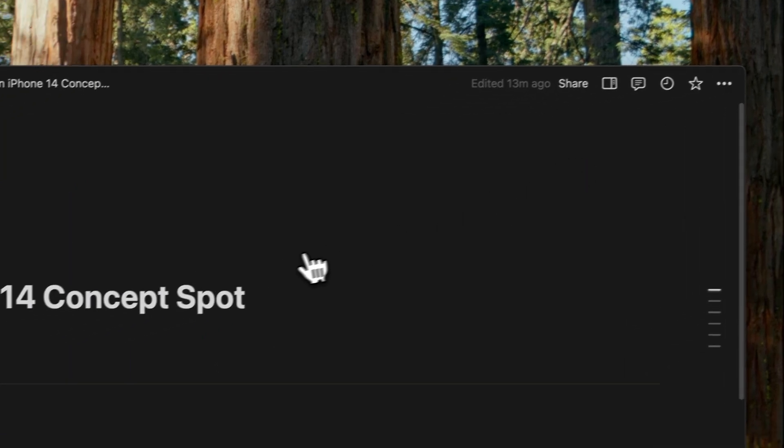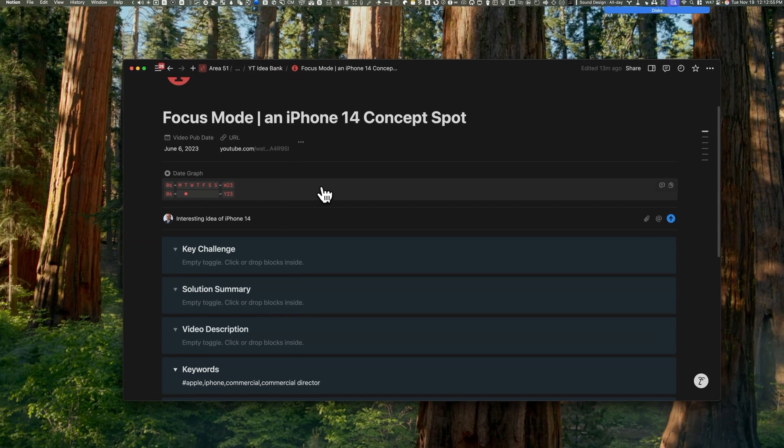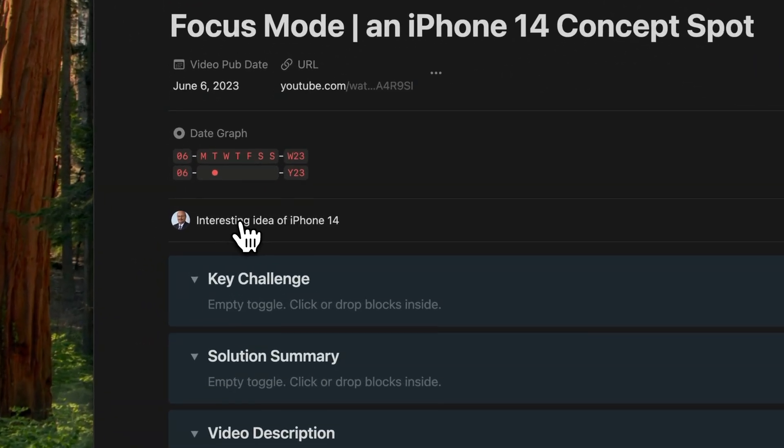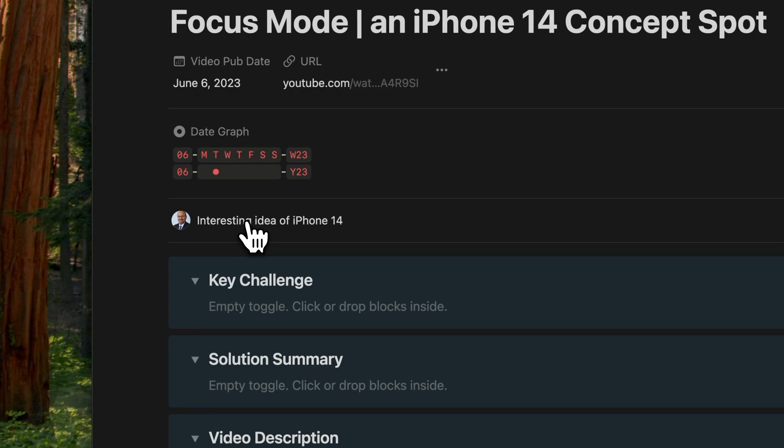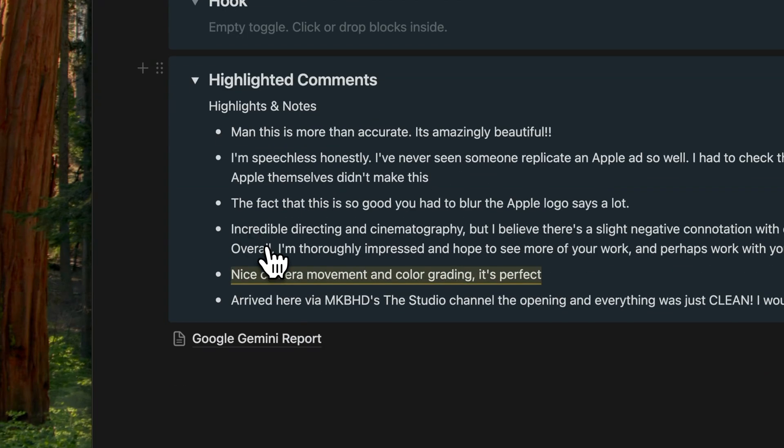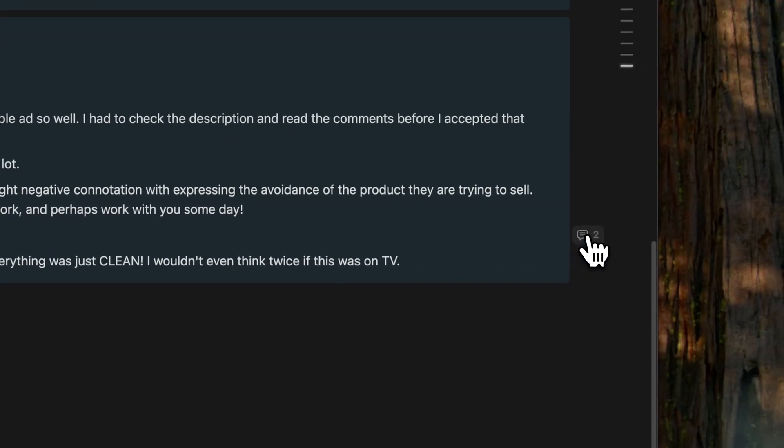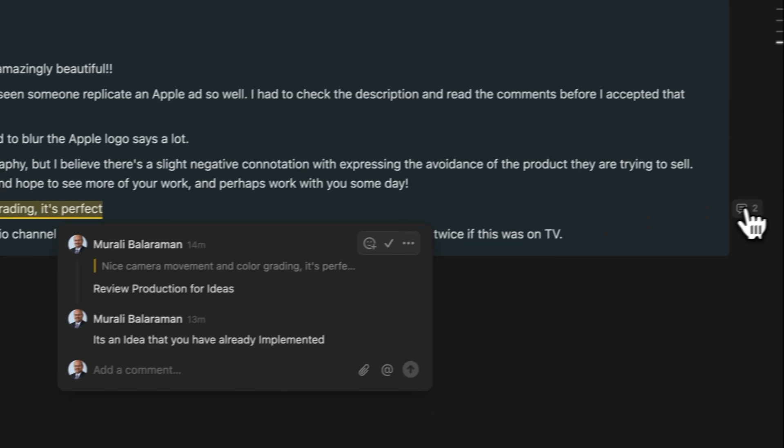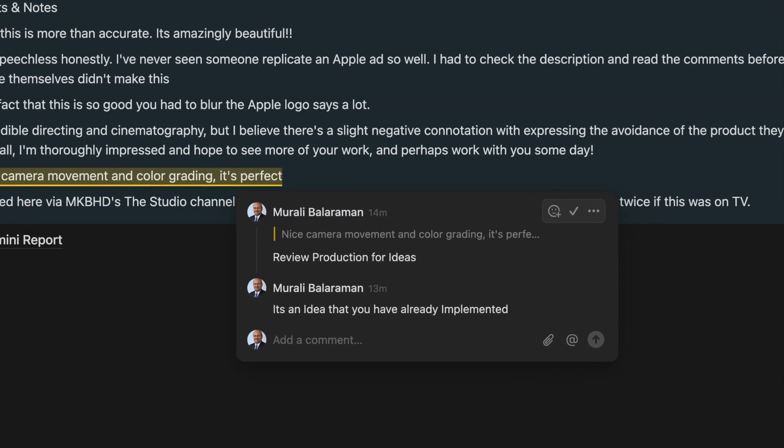When I open the page, I see page discussions are fully visible while inline comments are minimized. Now these comments can be easily expanded with a single click.